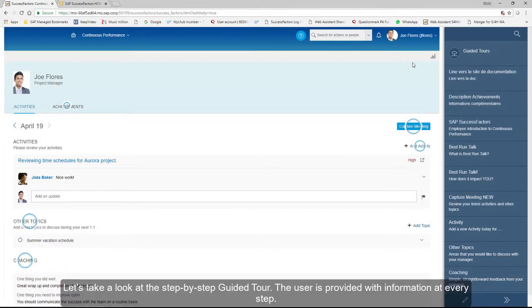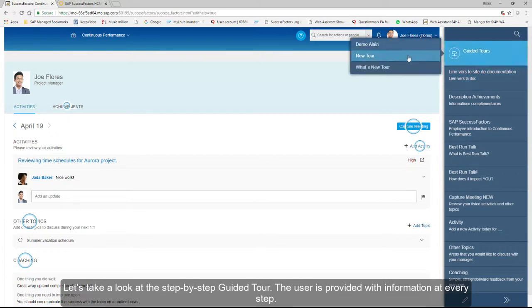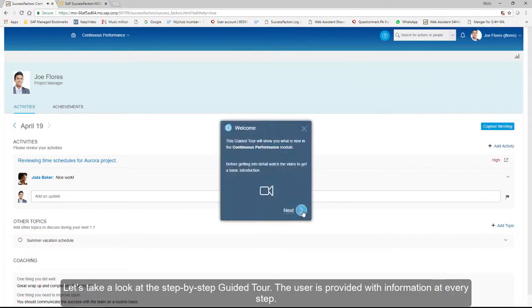Let's take a look at the step-by-step guided tour. The user is provided with information at every step.